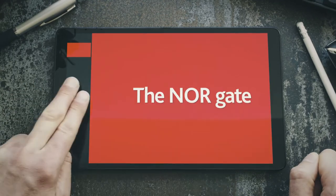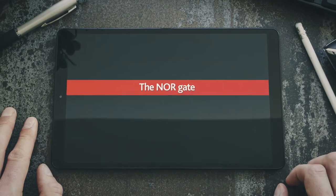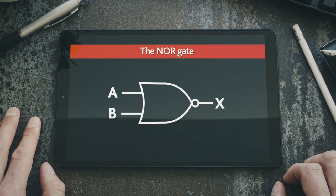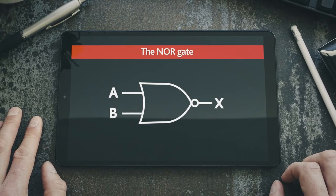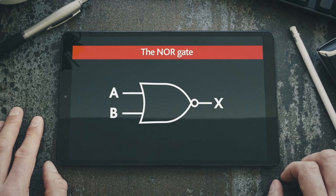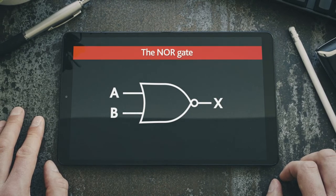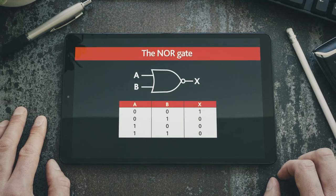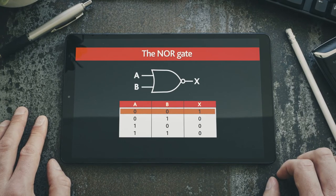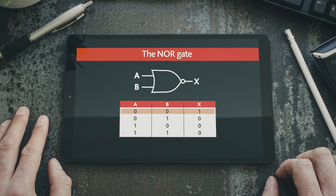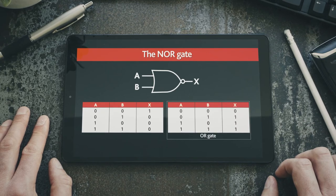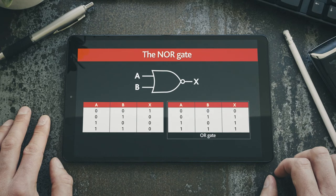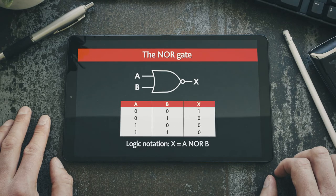Next, the NOR gate. The NOR gate is an OR gate followed by a NOT gate. The output has the value false only when one or more of its inputs has the value true. Or, to put it another way, its output only has the value true when none of its inputs has the value true. This can be seen here in the truth table, where the output has the value true only where both inputs have the value false. If you look back at the truth table for the OR gate, the outputs are the exact opposite to the outputs of the NOR gate. Here is the logic notation of the NOR gate.